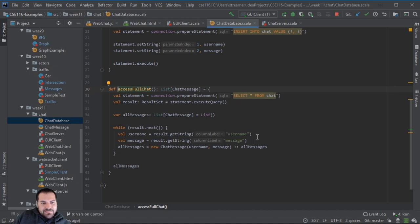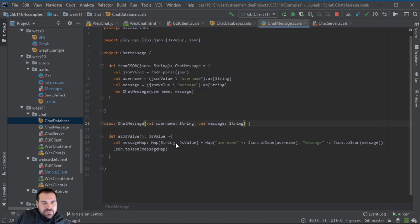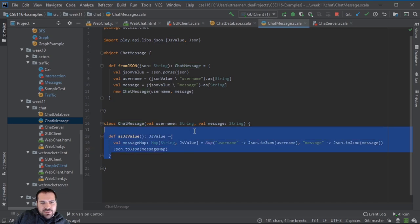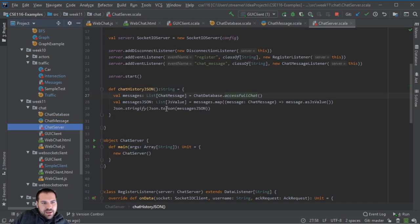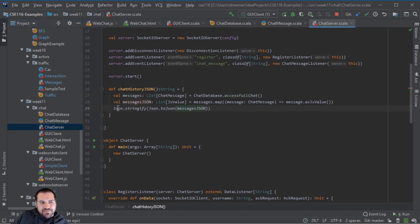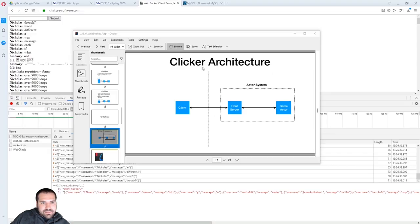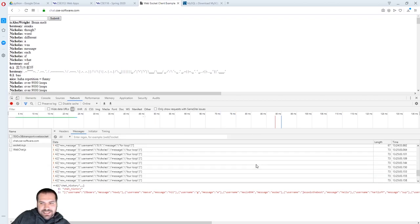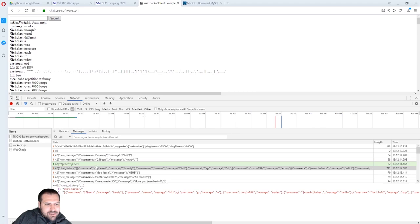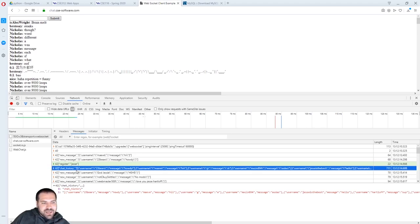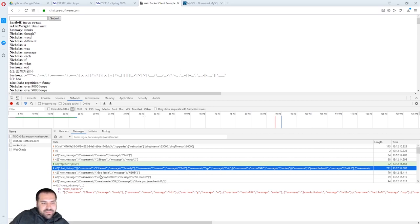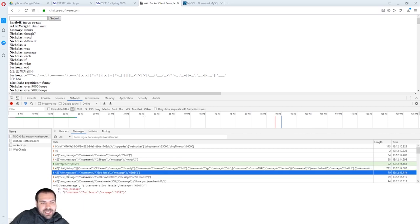I'm accessing the database, getting everything in the chat database, appending all those as messages - messages have a way of transforming into JSON strings. I put all those messages in a list, convert that to a JSON string, and send that entire large JSON string with all the chat history over to that user. The chat history is a JSON string representing a JSON array of objects where each object has username and message attached to it.